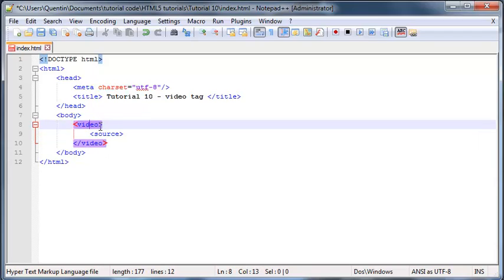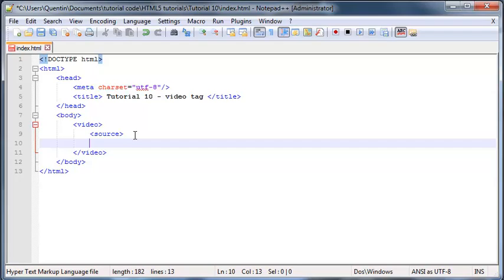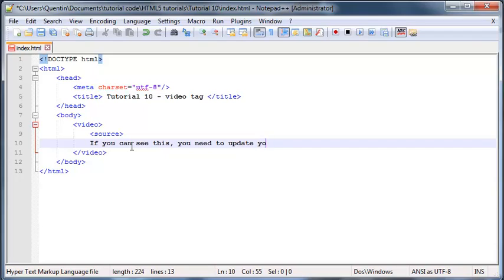Just in case the user is using an old browser that does not support this video tag, we are going to have to leave them a message. If the video tag works the user won't see this message, but if the video tag doesn't work, in other words they have an old browser, then the user is going to see this message. Let's just say, 'If you can see this you need to update your browser.'